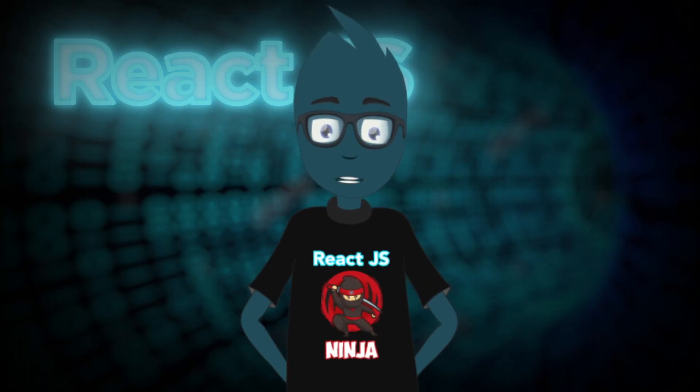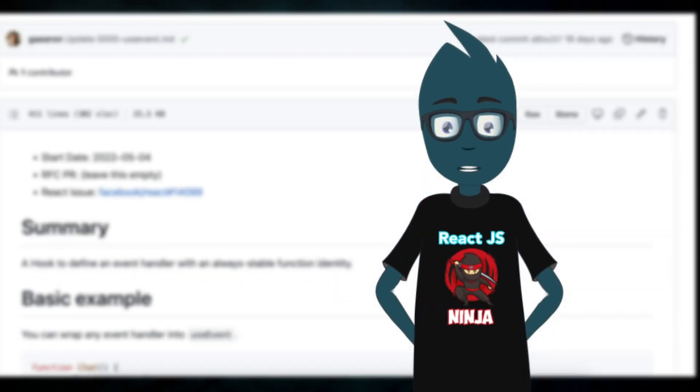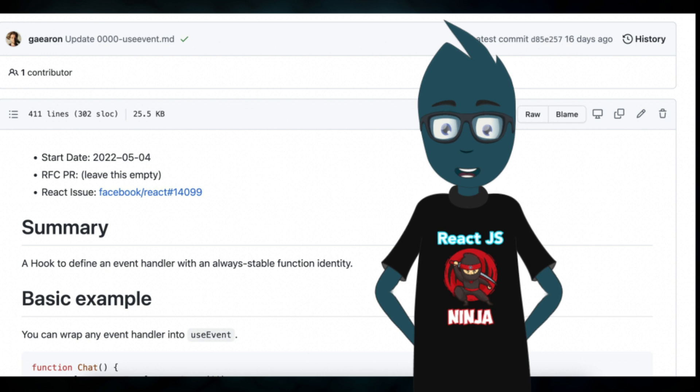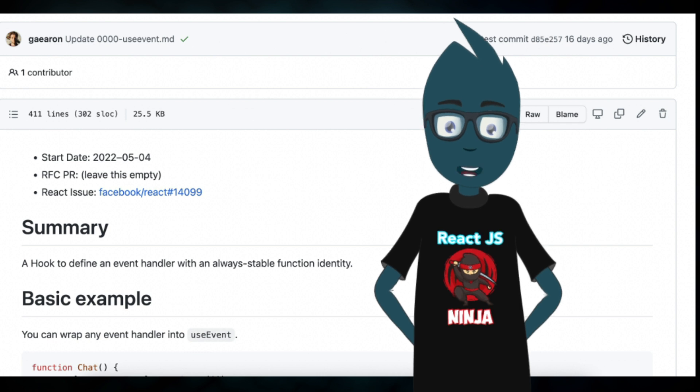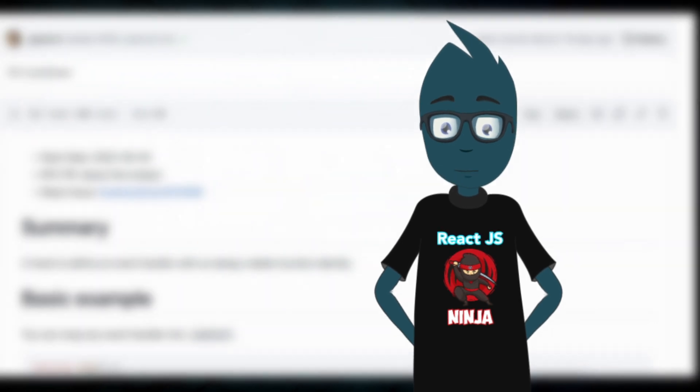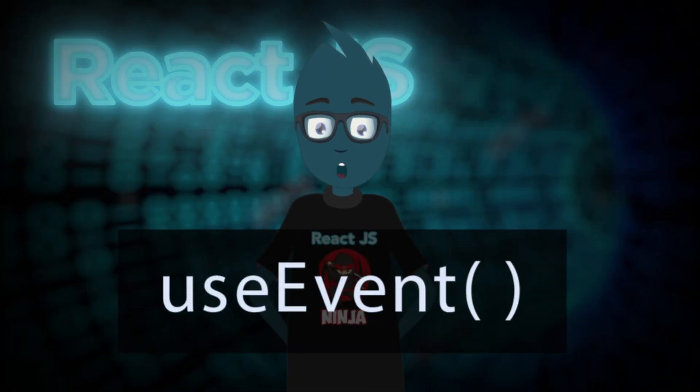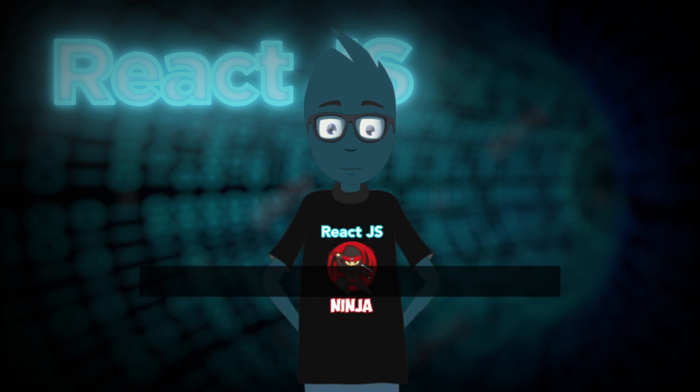Hi. Today we will discuss the sensational pull request from Dan Abramov dated May 4th, 2022. Specifically, the proposal to create a new hook called useEvent.